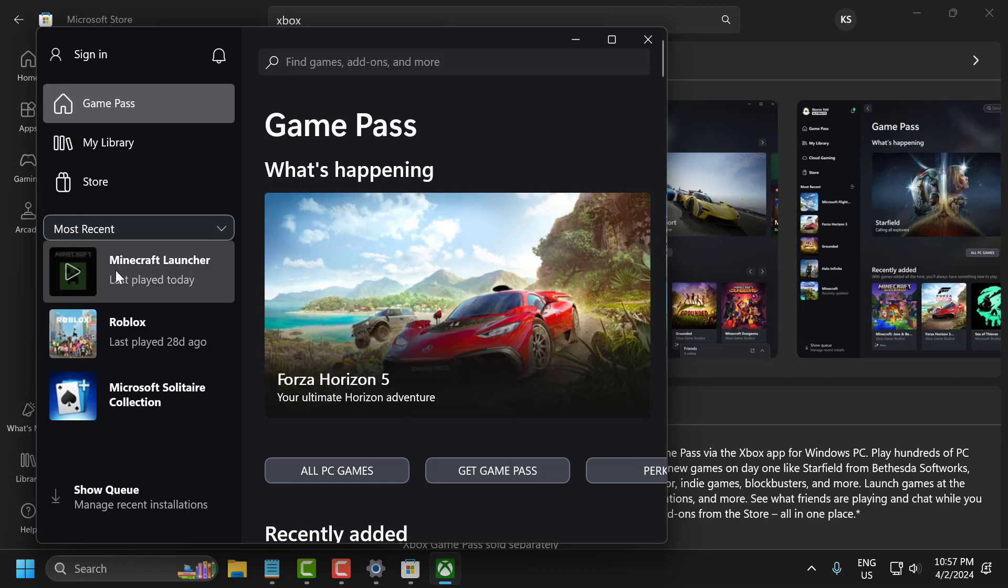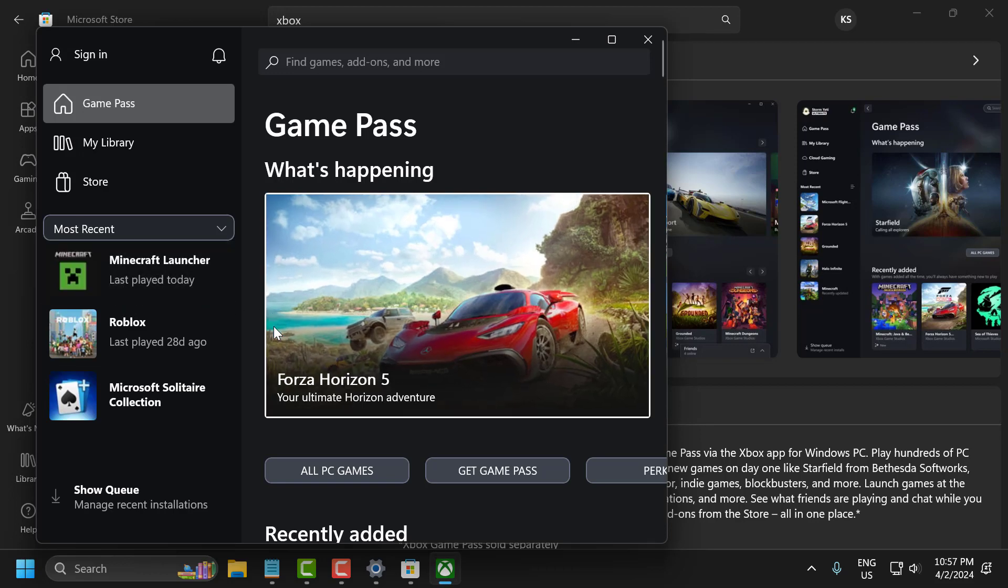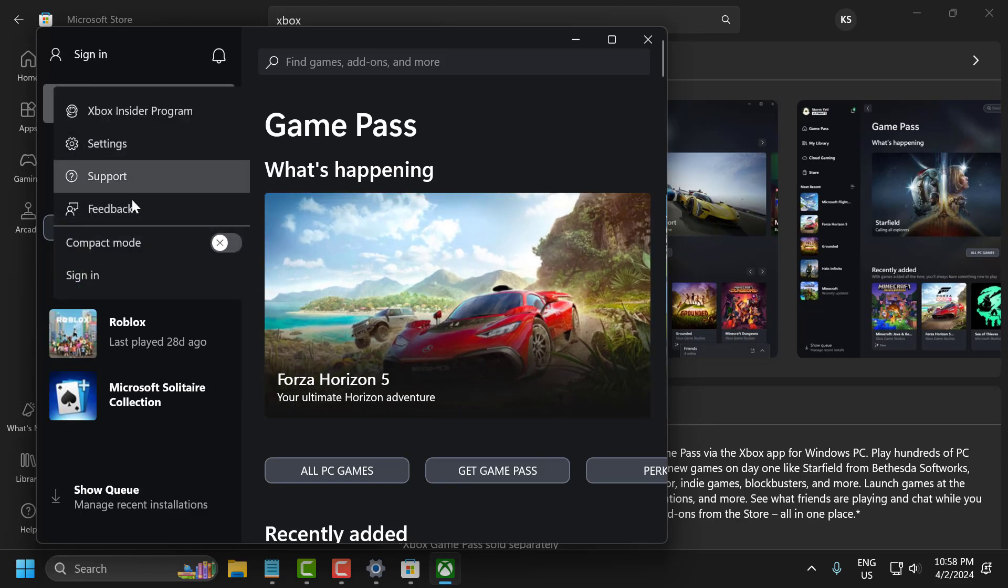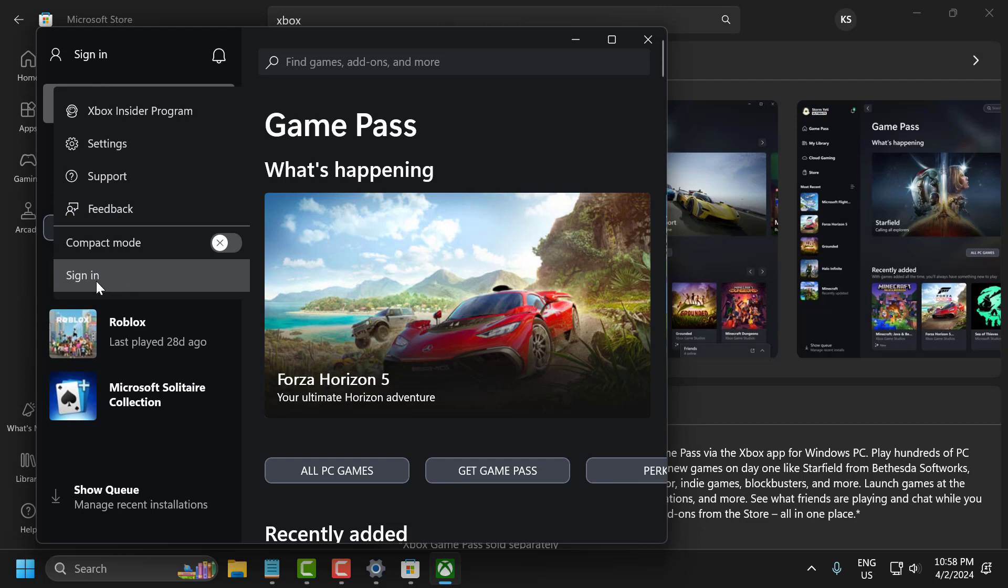Now launch the game, log in to your account, and check if the problem is solved. If not, click on the sign-in option, select Sign Out, and sign out of the device.